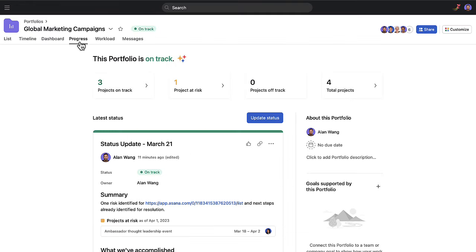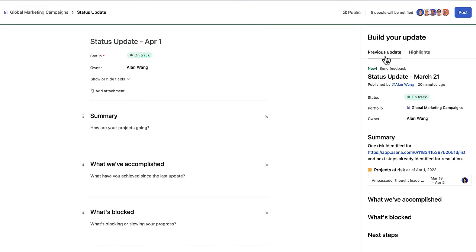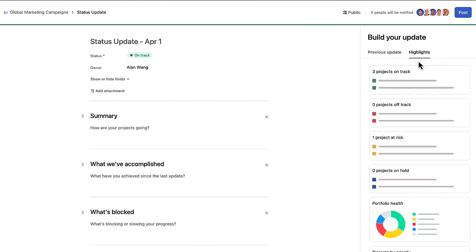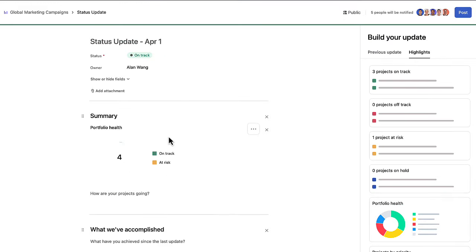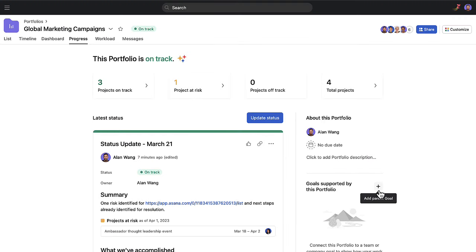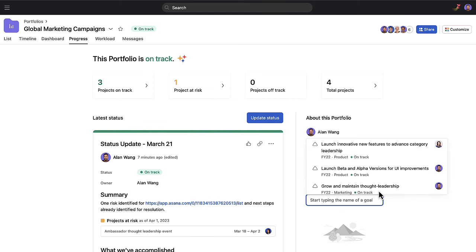As your team moves work forward, keep everyone up to date by publishing status updates from the progress tab. You can share highlights to provide visual insights and connect your portfolio to a company or team goal to show how it aligns across the business.